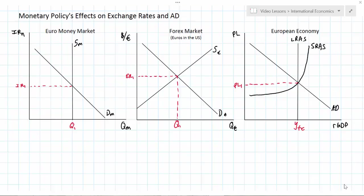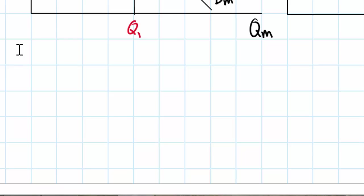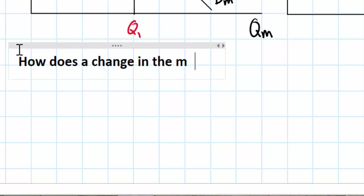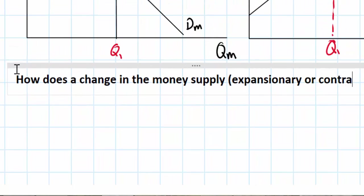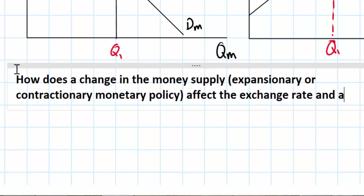In this lesson we're going to examine the relationships between monetary policy, the exchange rate, and the overall economy. Before you watch this video you want to make sure you're already familiar with money markets and how changes in monetary policy can affect interest rates in a country. You also want to be sure you've watched the video on floating exchange rates and you know the relationship between interest rates and a country's exchange rate. We're going to tie these two concepts together and conclude with an analysis of how changes in monetary policy affect aggregate demand through changes in consumption, investment, and net exports due to the exchange rate effect. The question we're going to address is how does a change in the money supply — either expansionary or contractionary monetary policy — affect the exchange rate and aggregate demand?